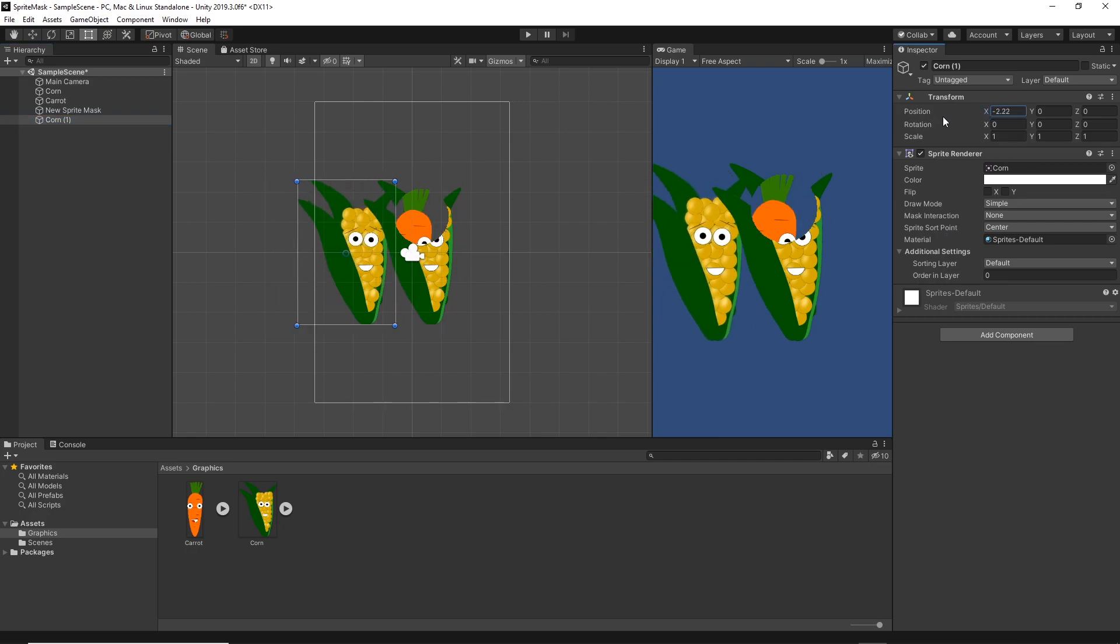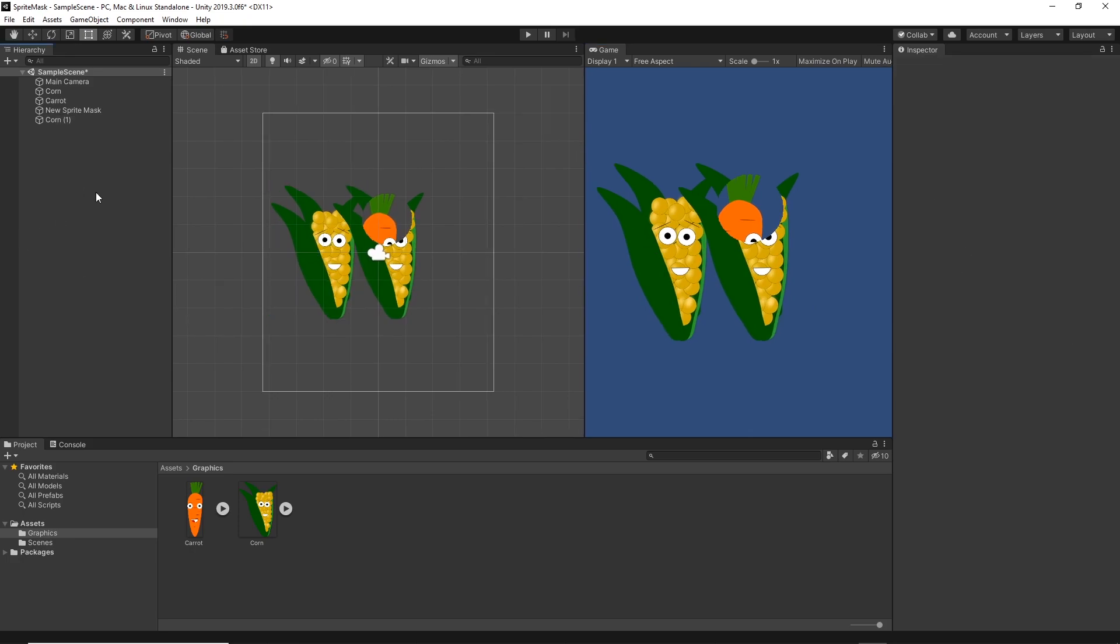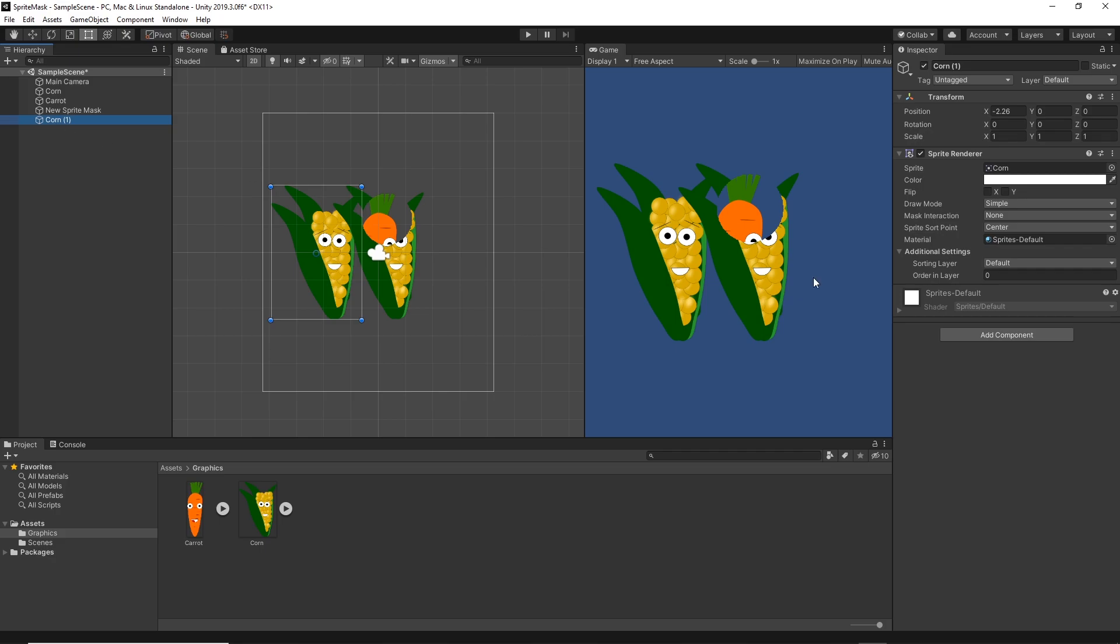And then I will add another sprite mask. Actually I will change the first mask interaction to be visible outside.